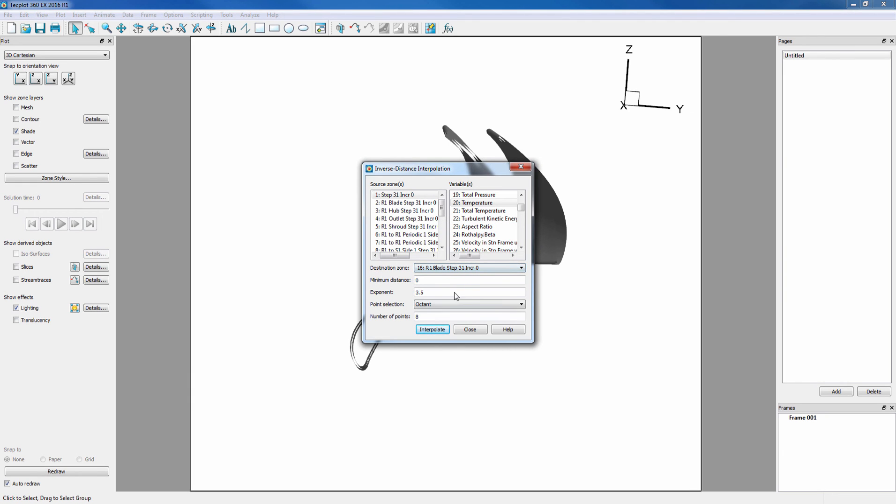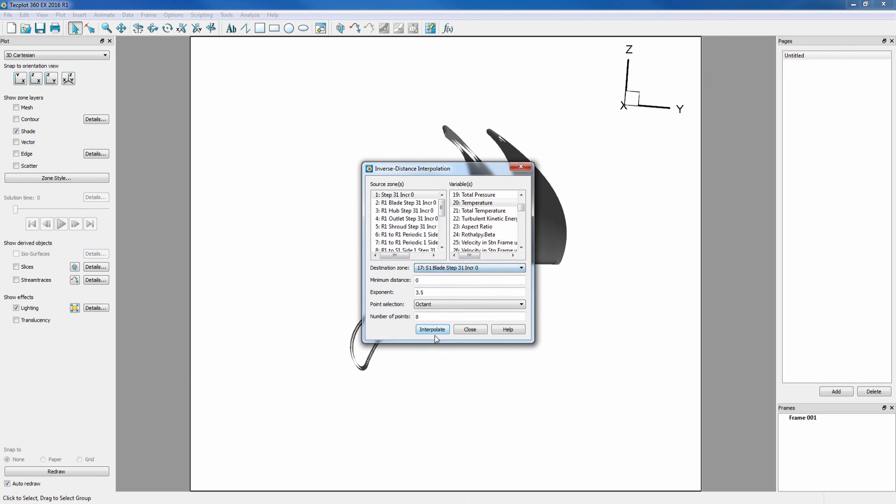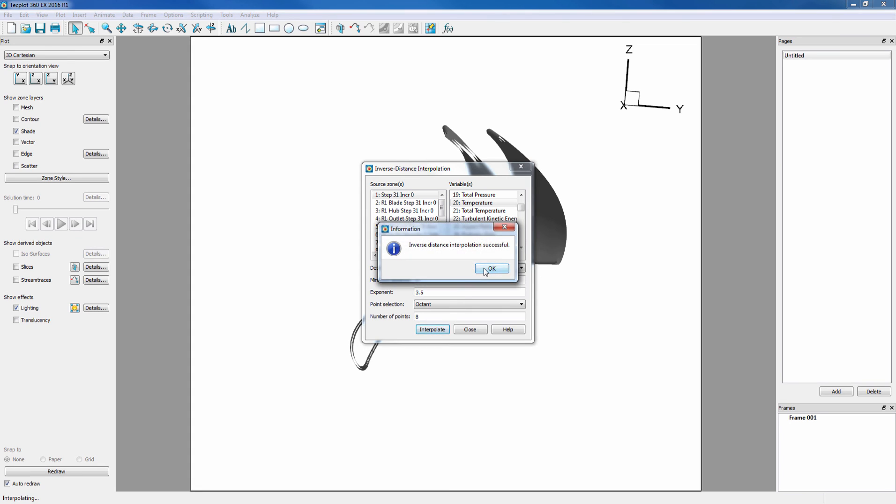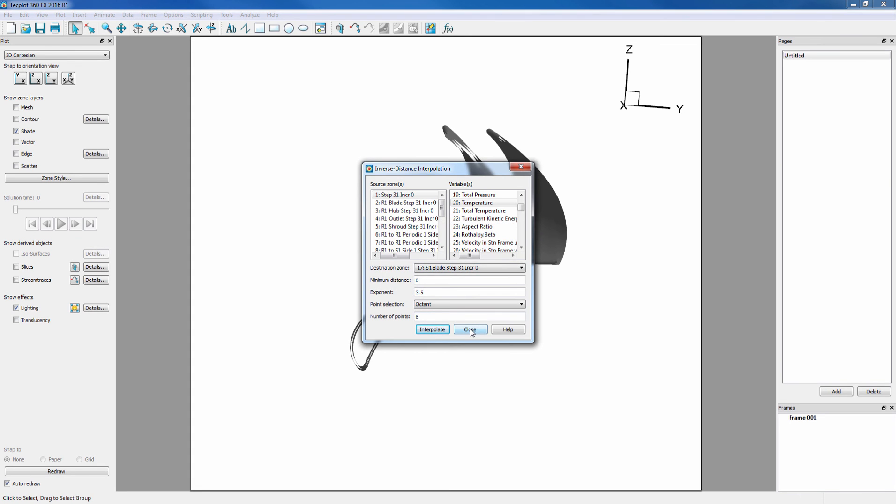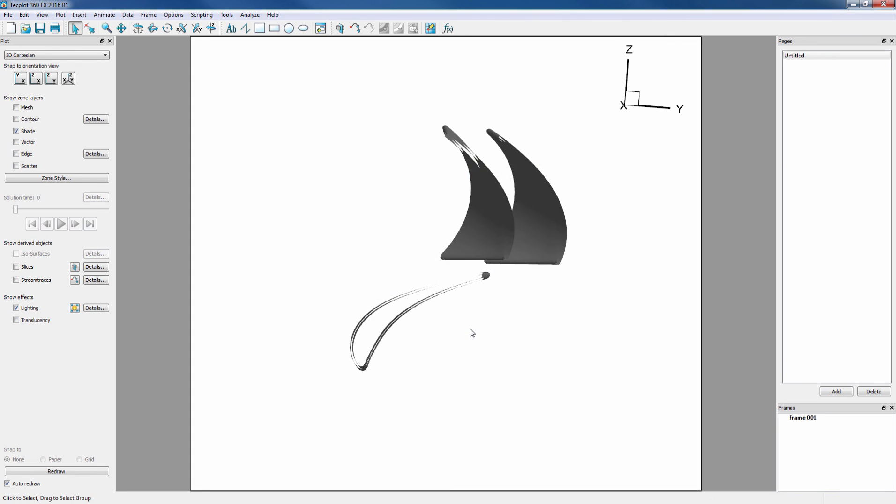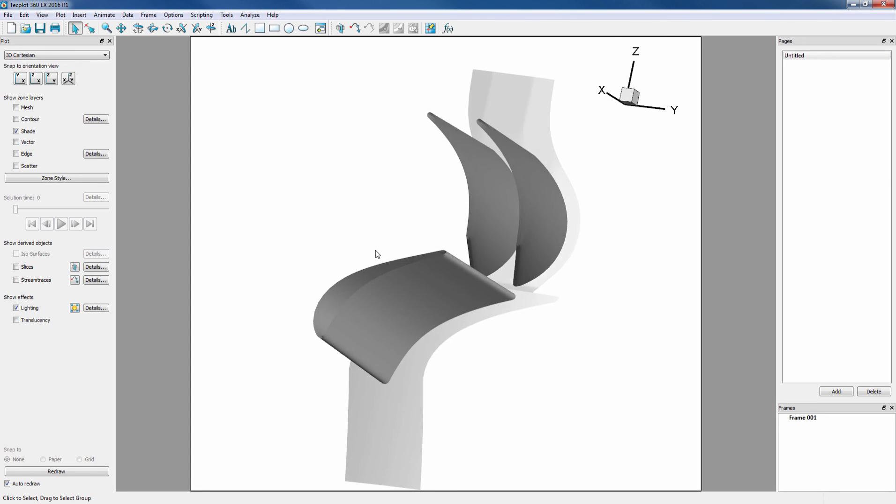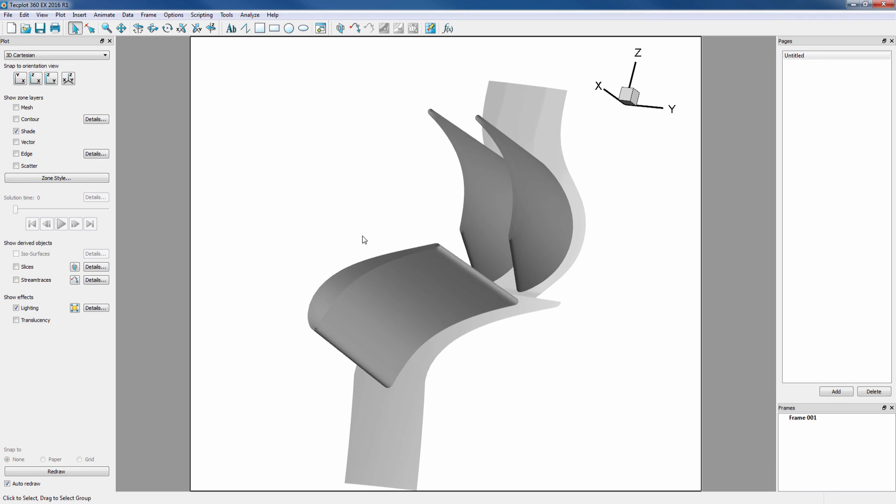We want to do the same thing for zone 17. Now that we've interpolated our data, we can change the contour to pressure.